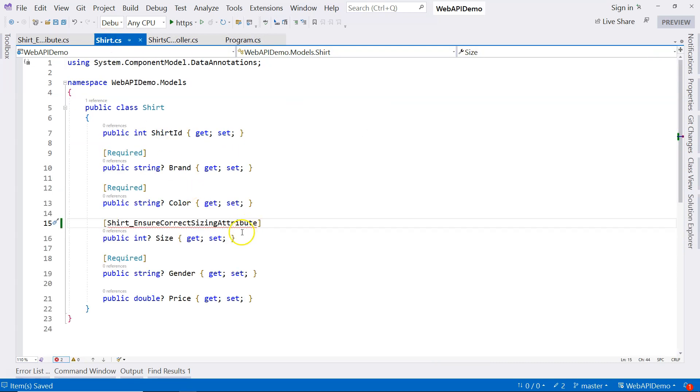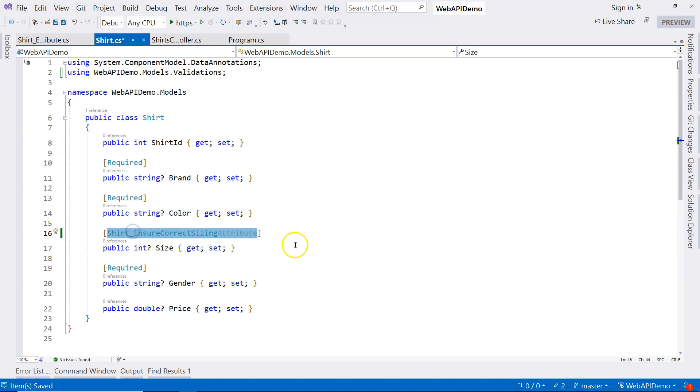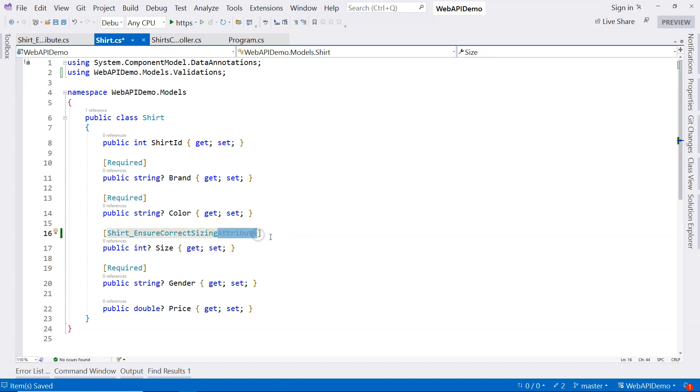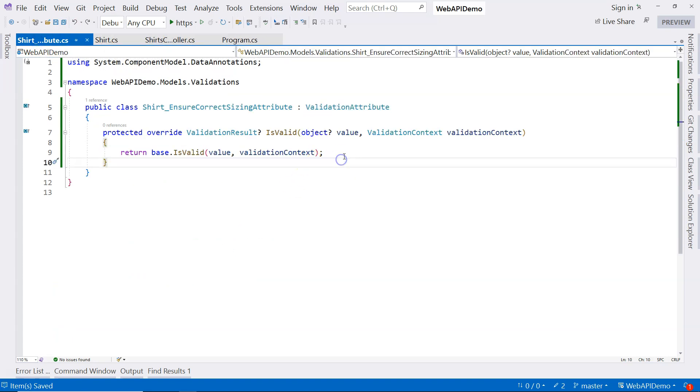Let's go back to the shirt. And let's do a control dot to import a namespace. I can see that this one is a valid attribute. In fact, I can remove the attribute and it's still working. So let's go back to our validation attribute.